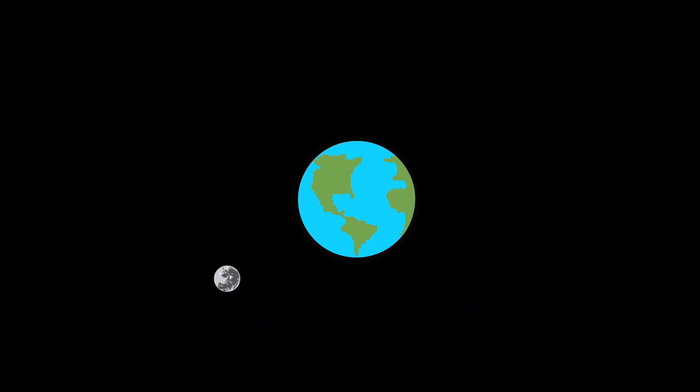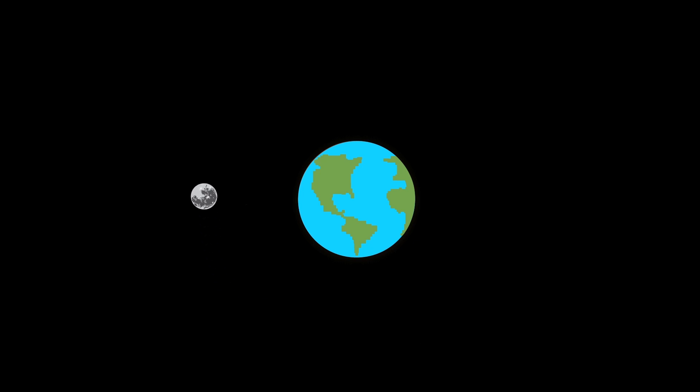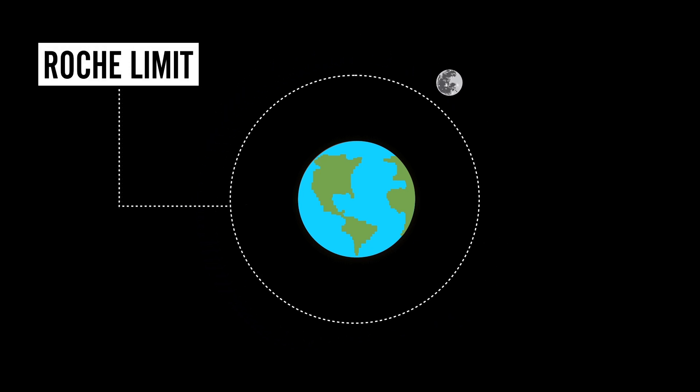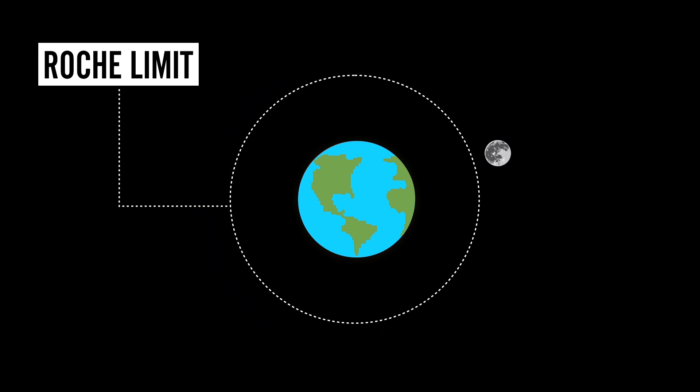Luckily, even though the gravitational pull of the Earth will be stronger, it still won't be enough to break the Moon apart. See, in order for that to happen, the Moon would have to be within the Earth's Roche limit. This is the minimum distance the Moon can approach the Earth without being torn apart by tidal forces.